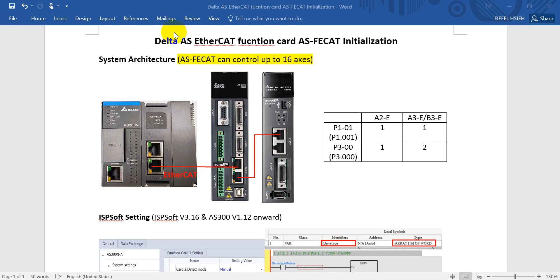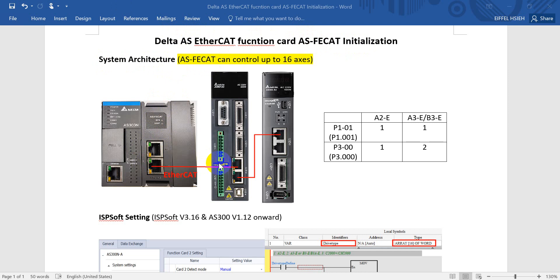Hi everyone, on this topic I'll talk about Delta AS EtherCAT function card AS-FECAT initialization. The system architecture we will use is the S300 with the EtherCAT function card, then connect to first the A2E and second would be the S3E.